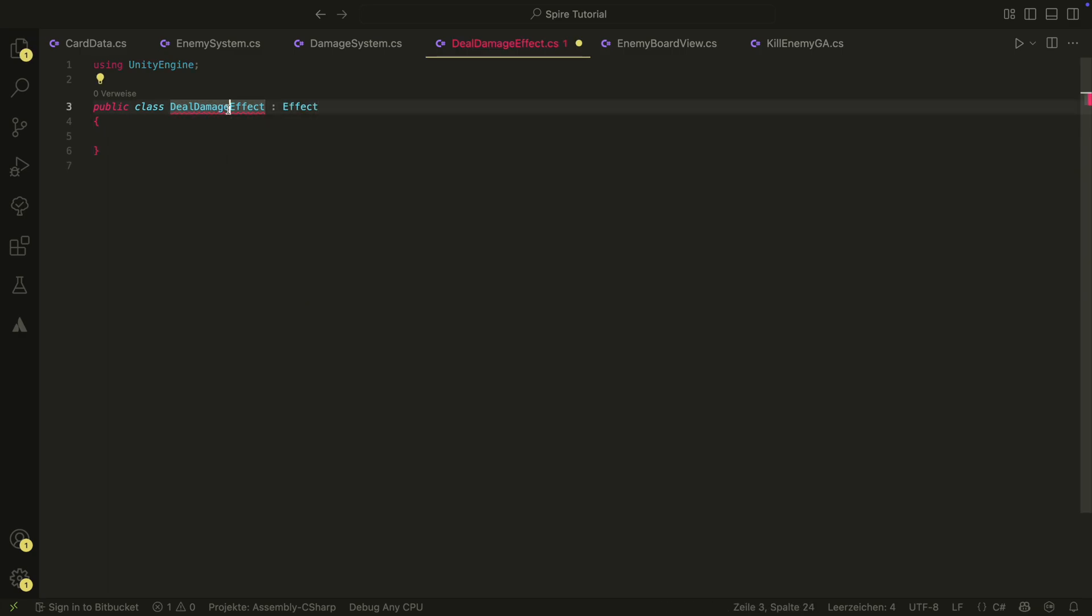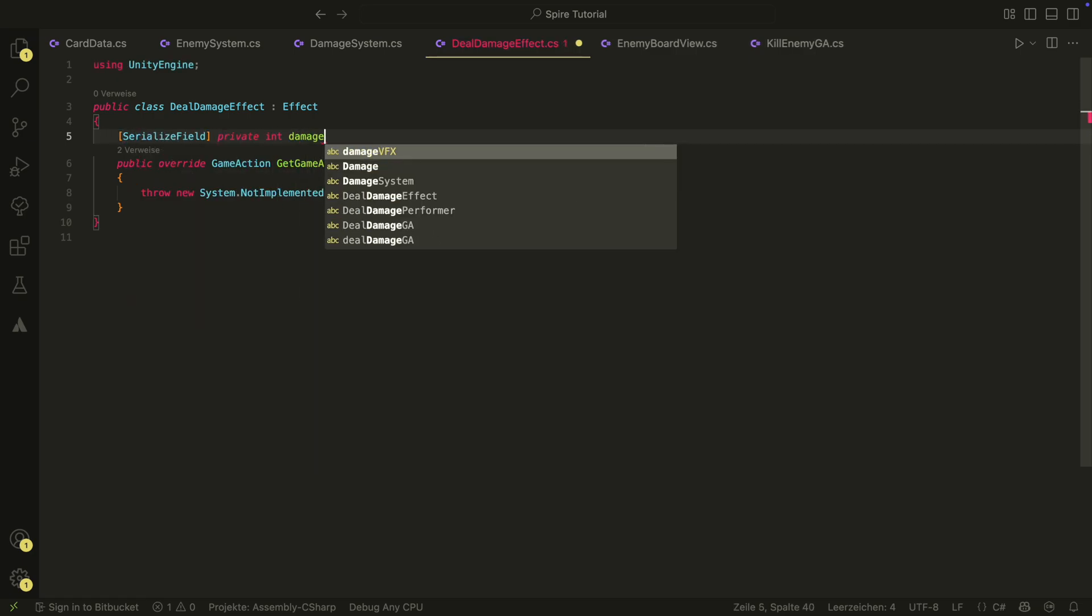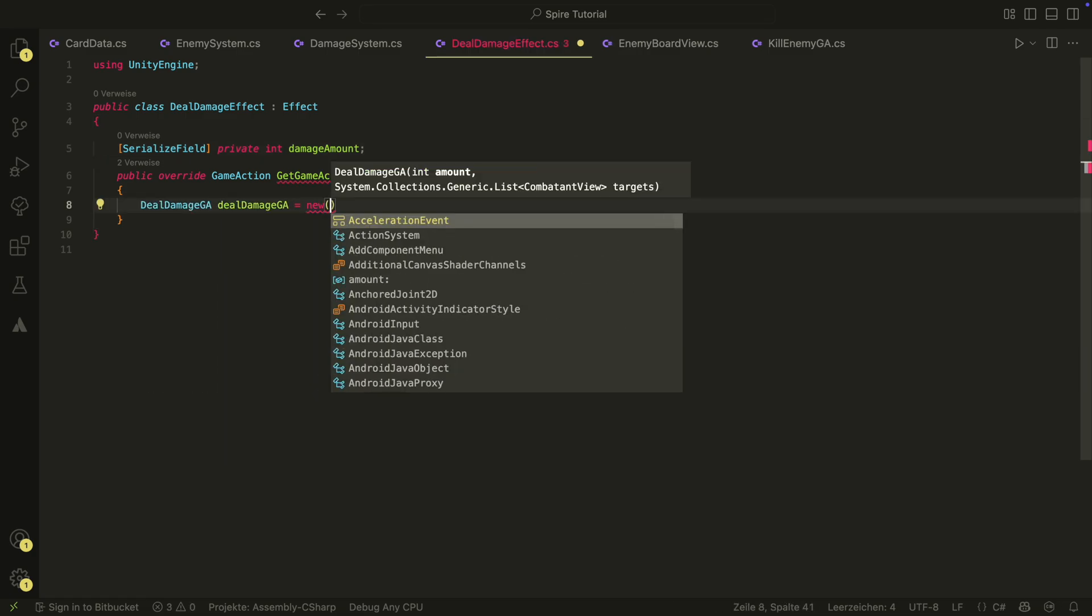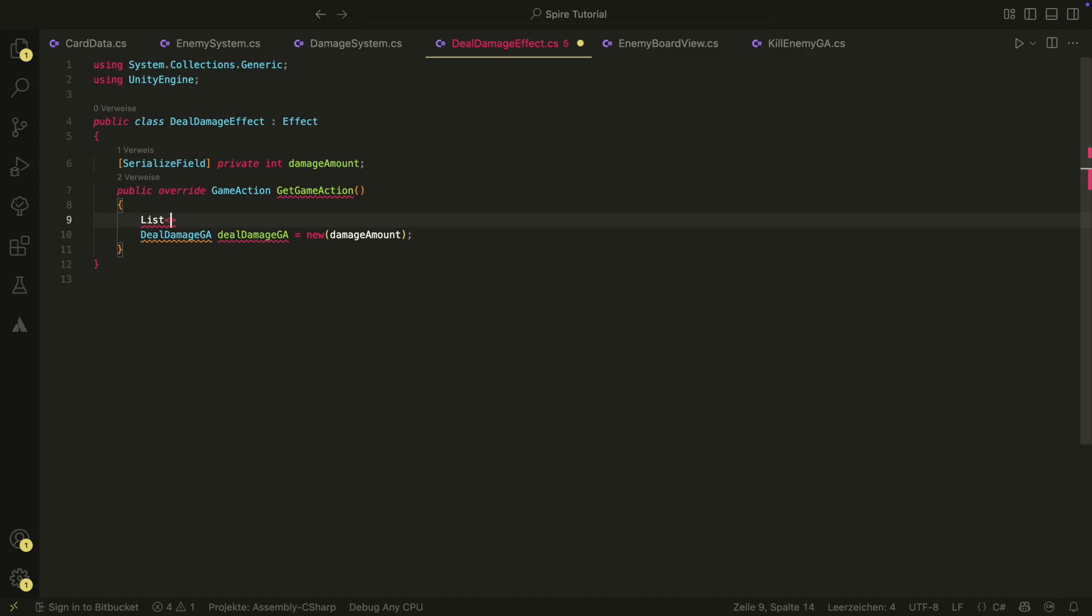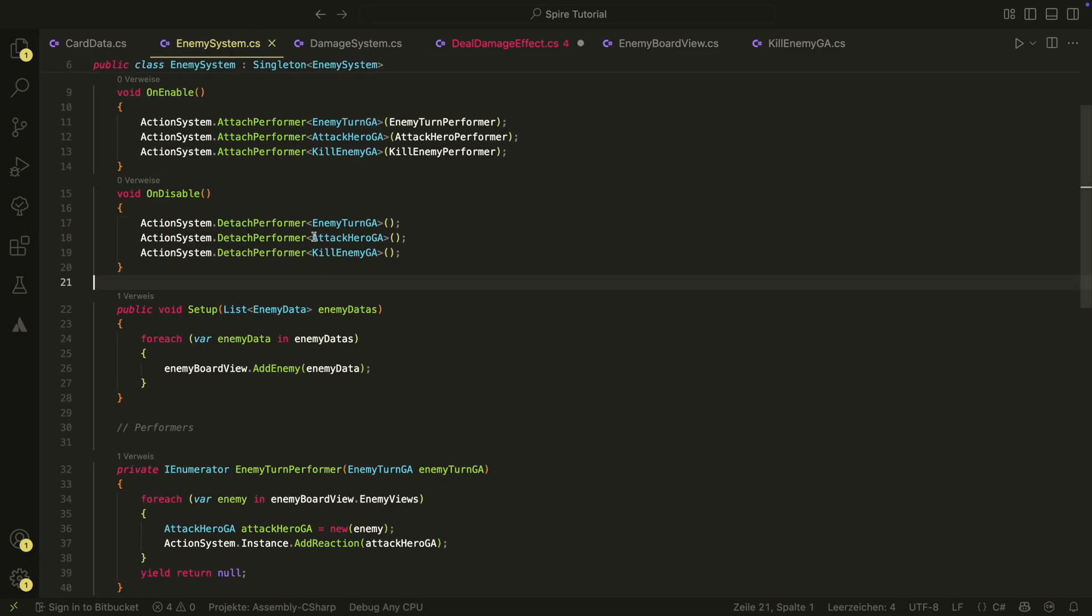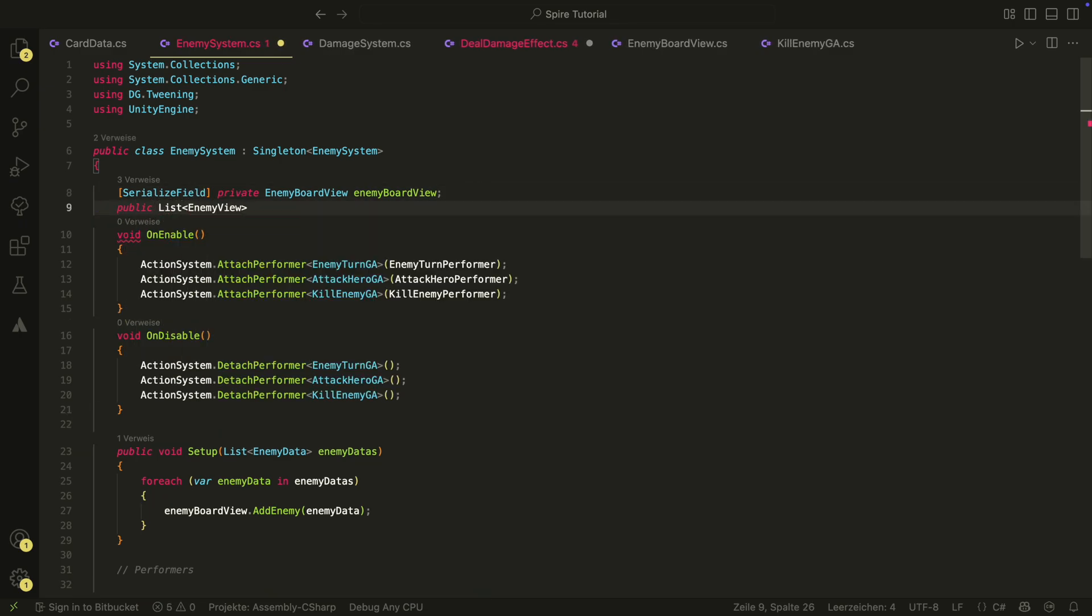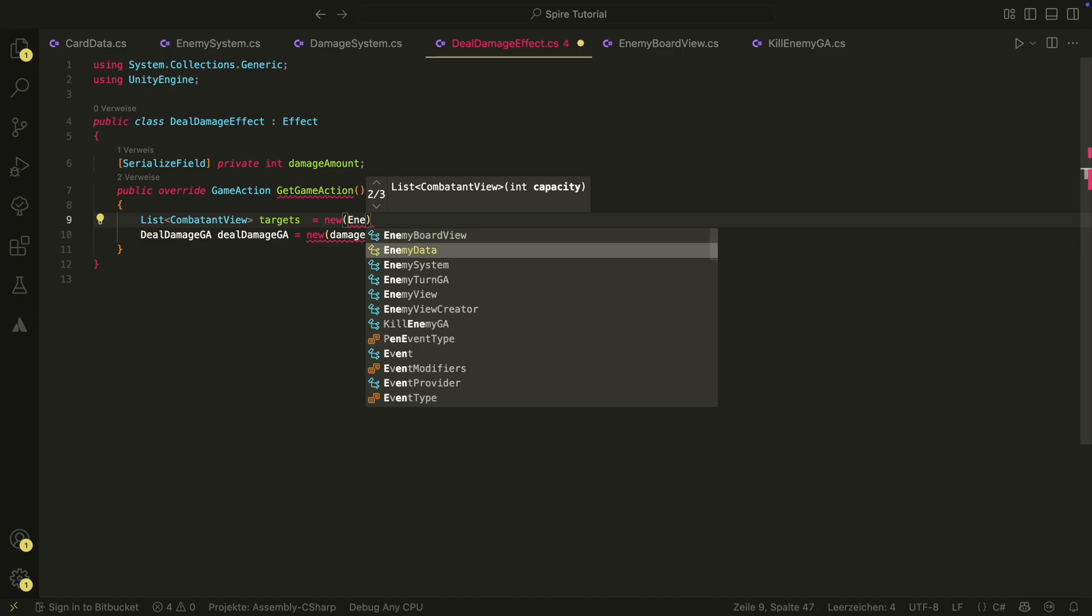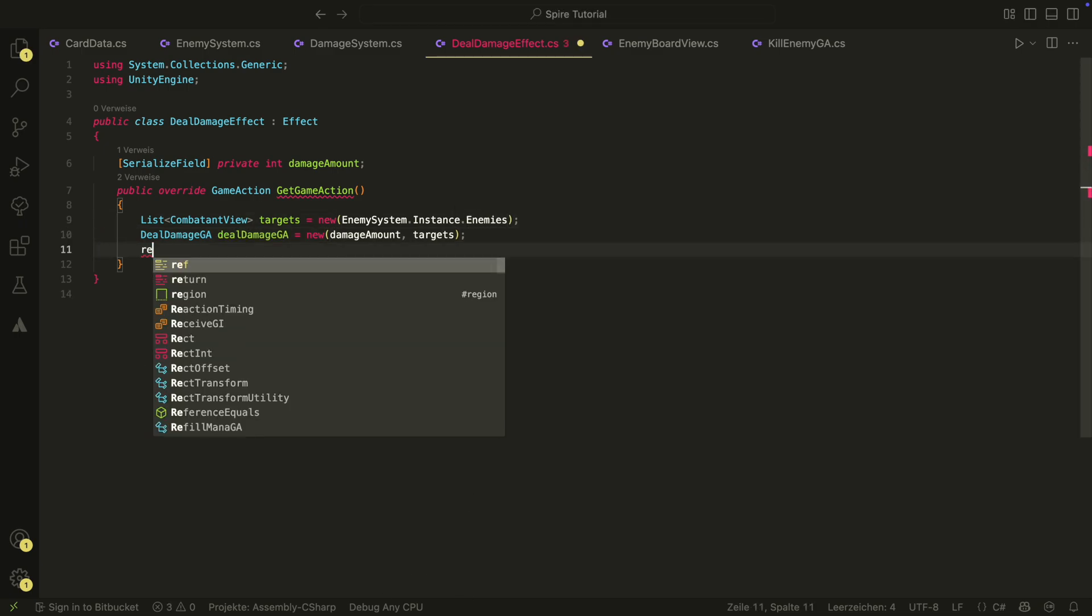We also need a serialized field for the damage amount. Inside the get game action, we create a new deal damage game action with the damage amount and also a list of targets. We will get the list of targets from the enemy system for now. Later, we will replace this with the targeting system. In the enemy system, we just have to make a property that returns the enemy views from the enemy board view. Back in the effect, we create a new list with those enemies and pass it to the deal damage game action as a second parameter. We then also return the game action.